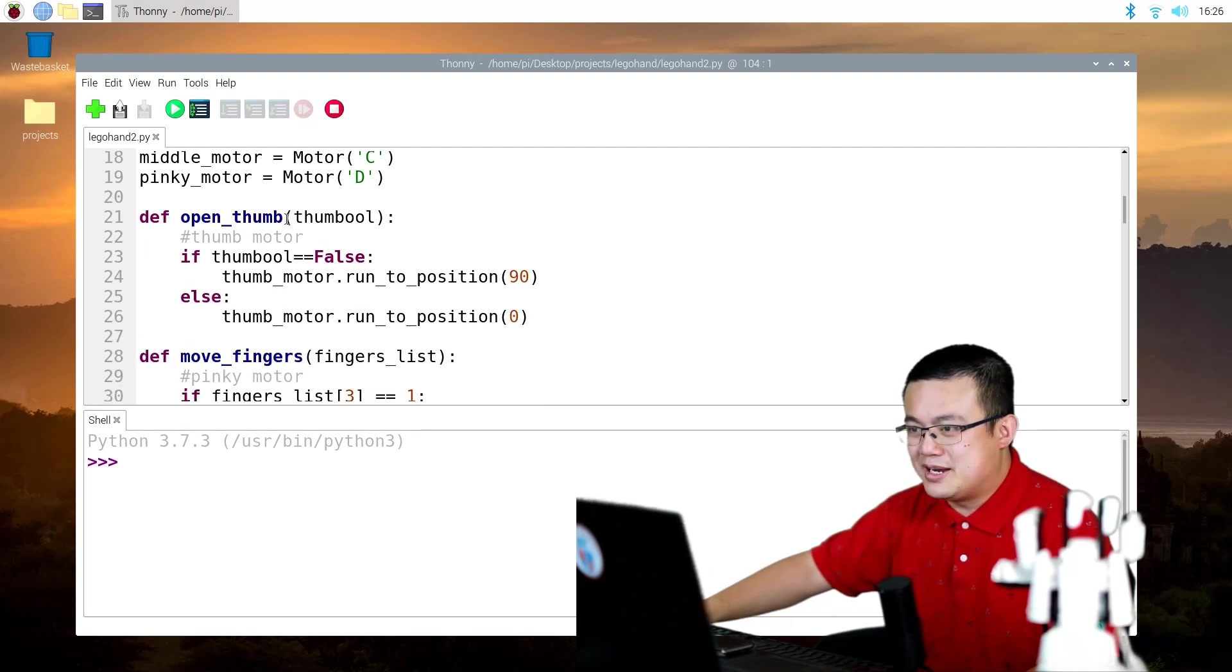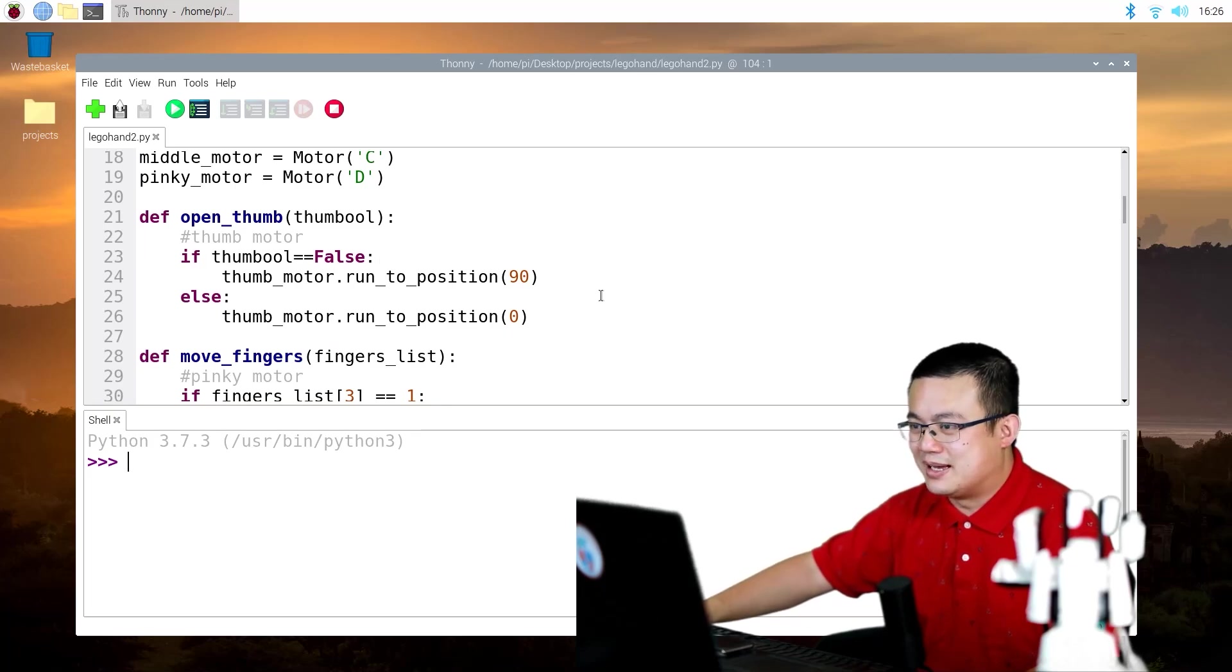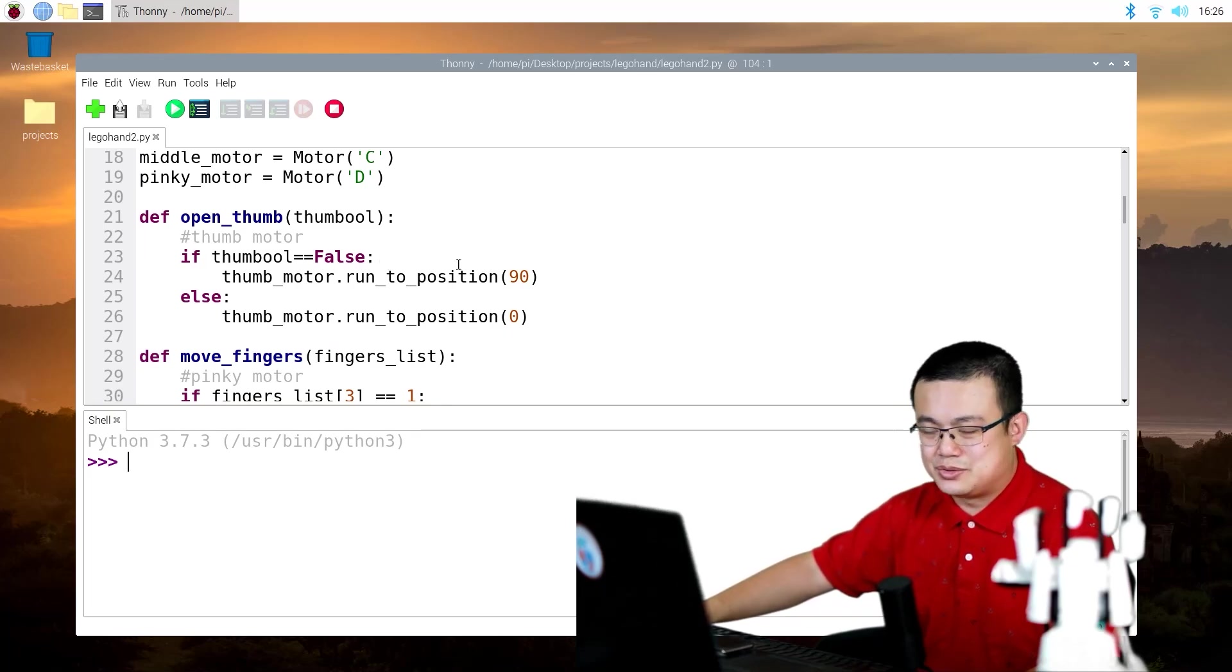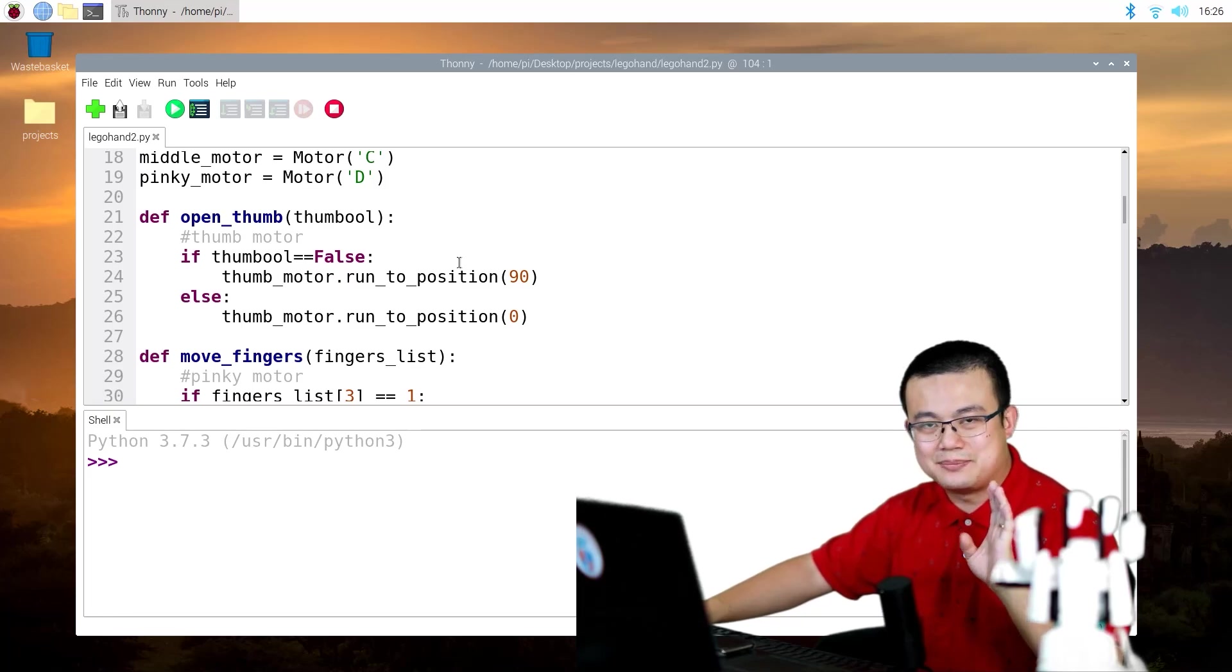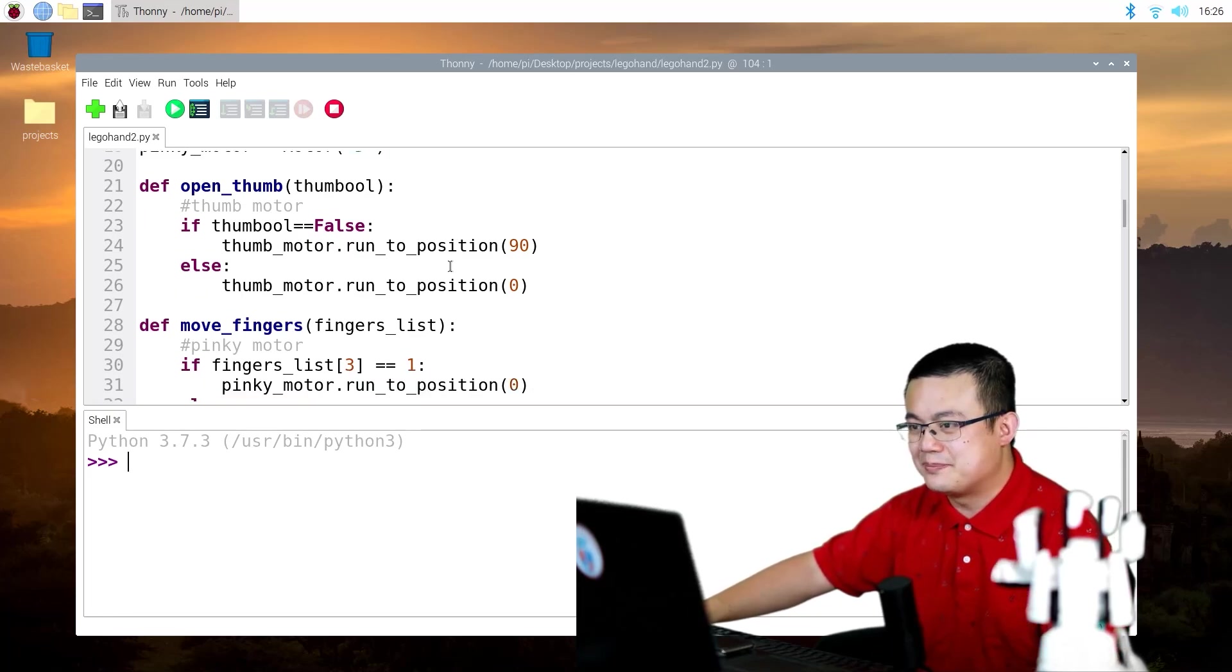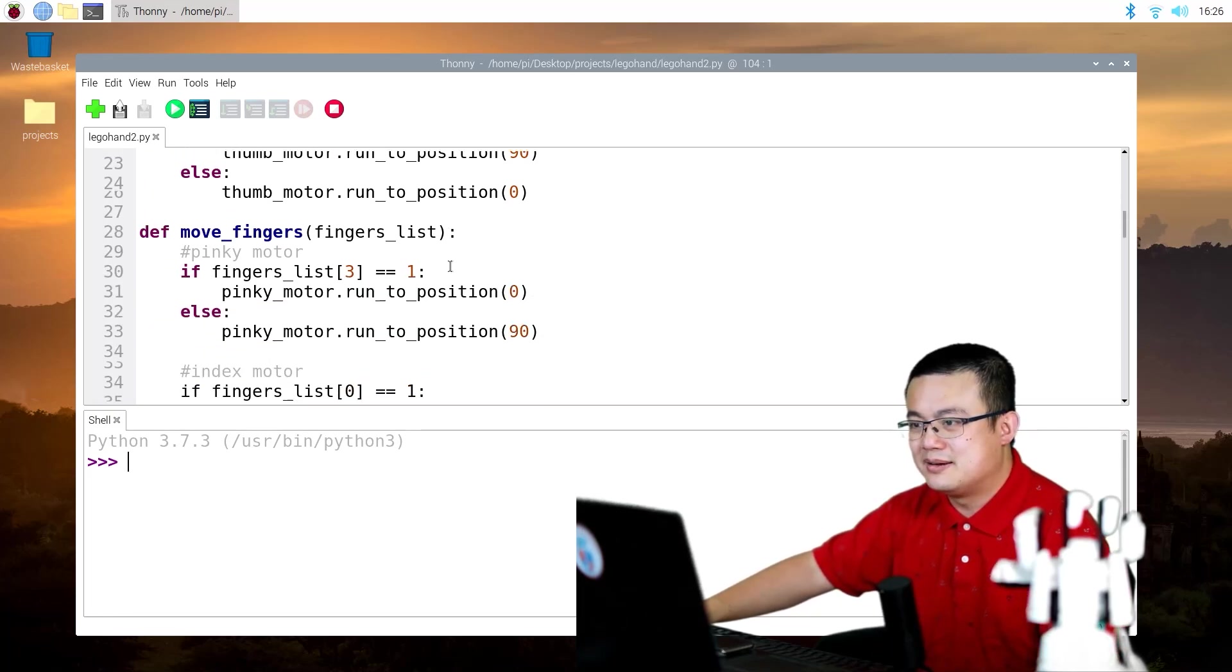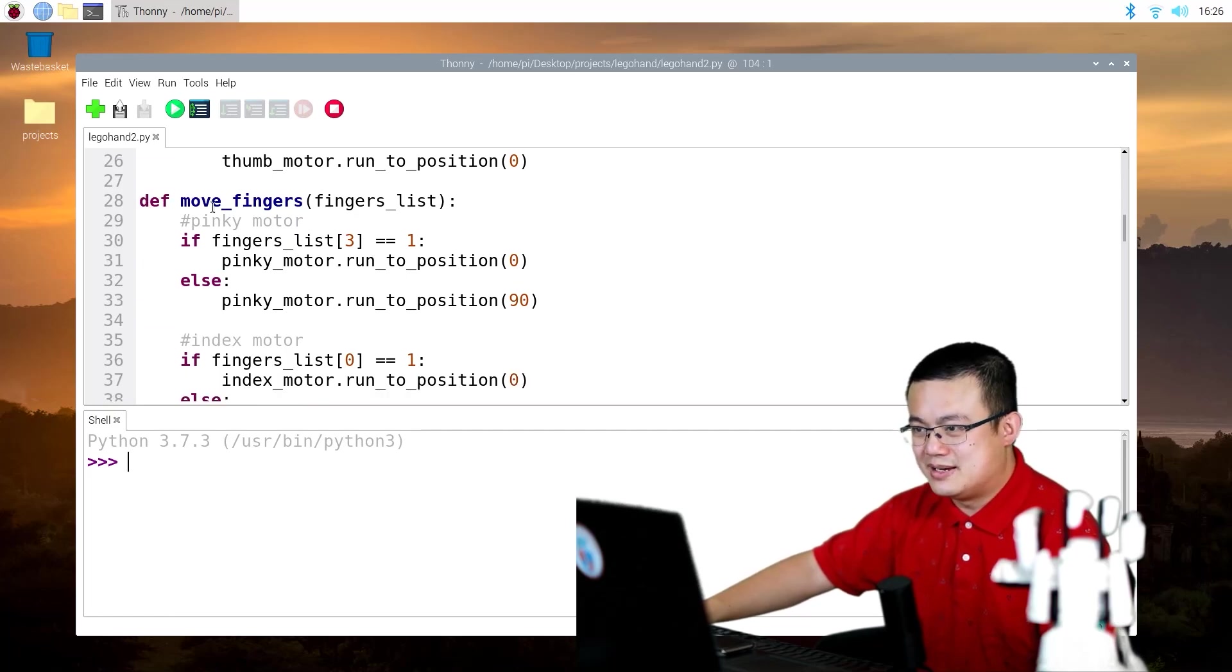I've created an open and closed thumb function here. Basically it's to make it so that the thumb is checked separate to all the fingers.